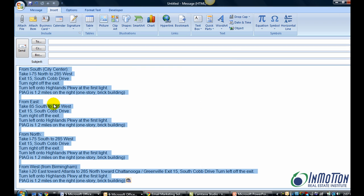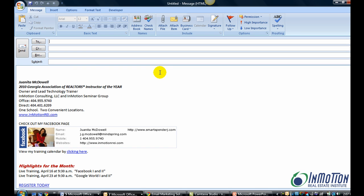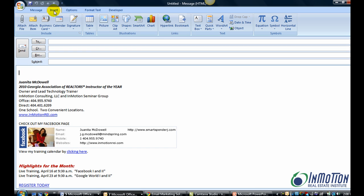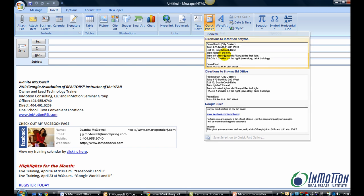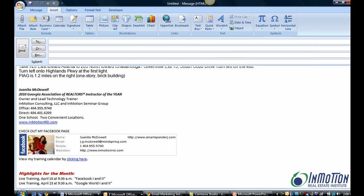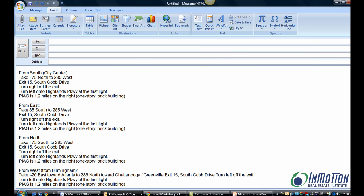This is now in the gallery, so let's pretend it's later, maybe a week or whenever we need to type it again. Instead of having to retype that information, go to the Insert tab, go to Quick Parts, and you can see directions to InMotion Smyrna right there. Click it and it's in your email.